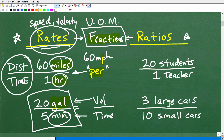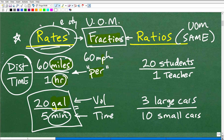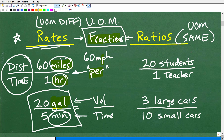Now let's take a look at ratios. A ratio is basically the same kind of concept as a rate — we're comparing units of measure. However, in a ratio, the units of measure are the same. So for a rate, units of measure are different; for a ratio, units of measure are the same.